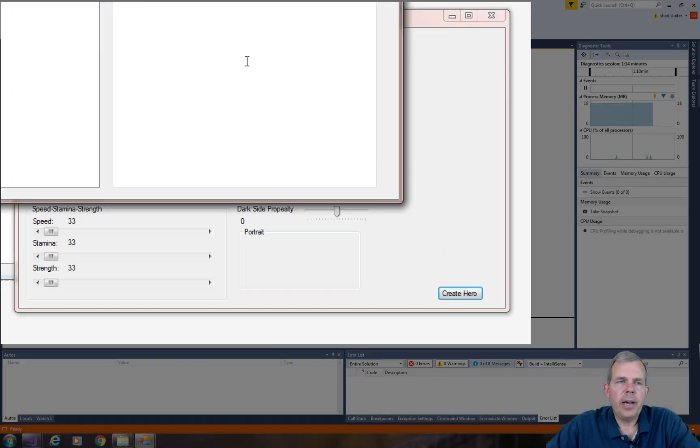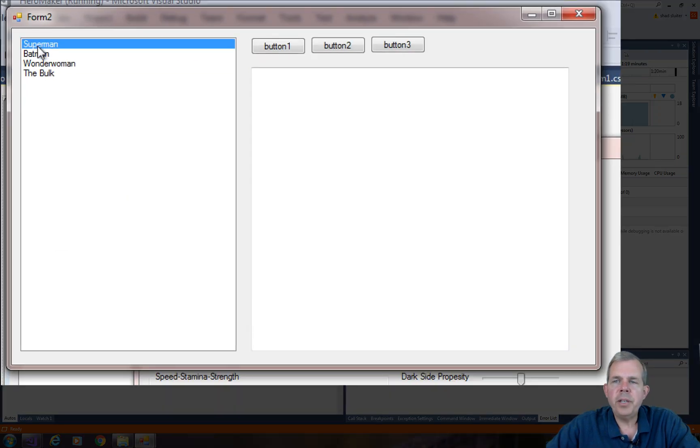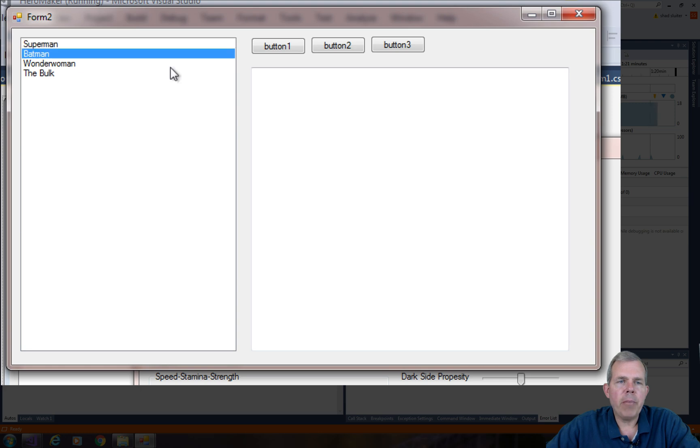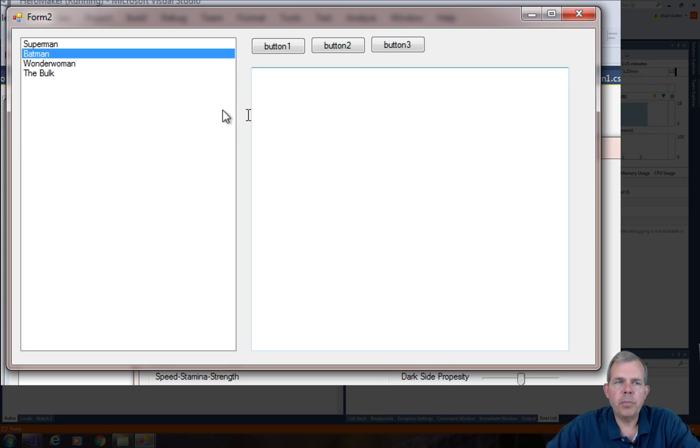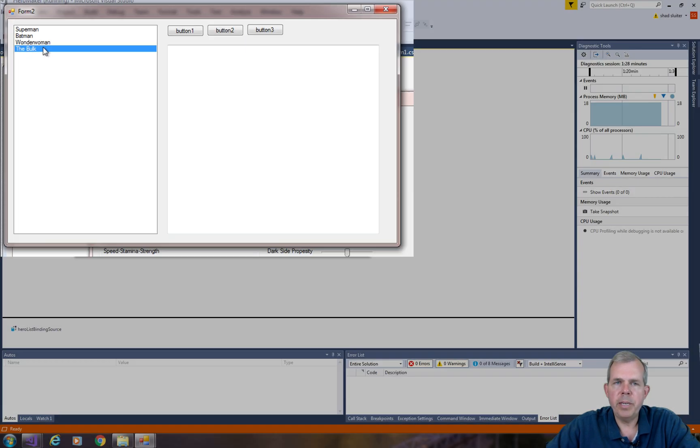So I'm going to have a list of Superman, Batman, Wonder Woman, and The Bulk. Now the goal of this video is that when I click on Batman, I should see the details of Batman appear in this text box. And so that's what we're going to program in the next few minutes.